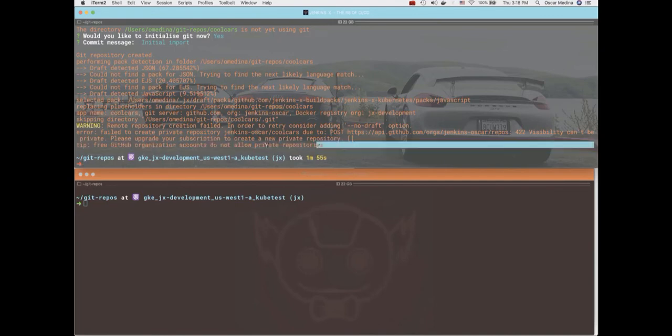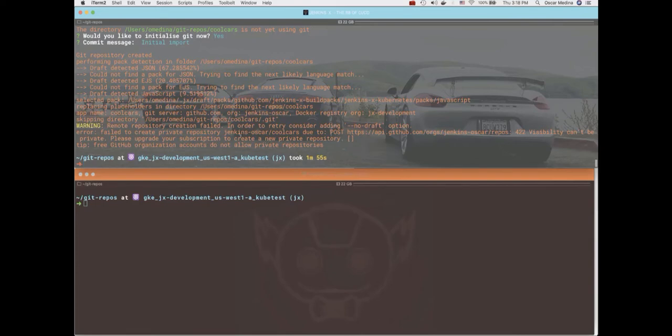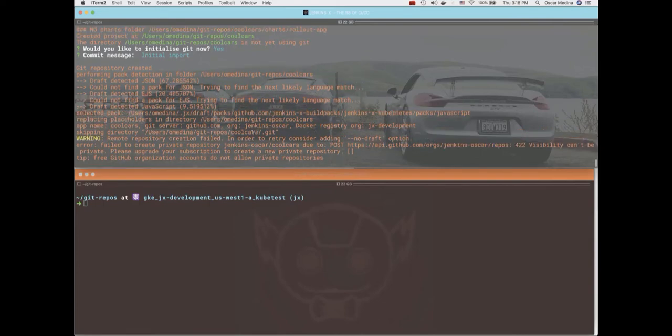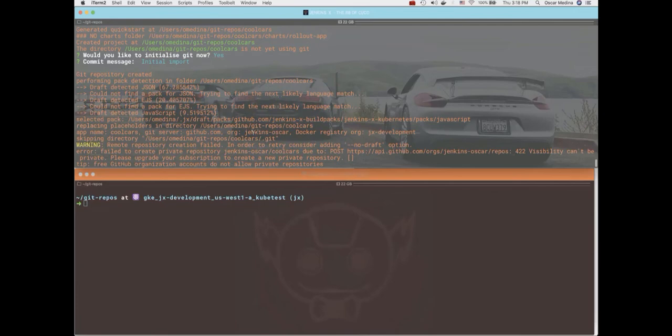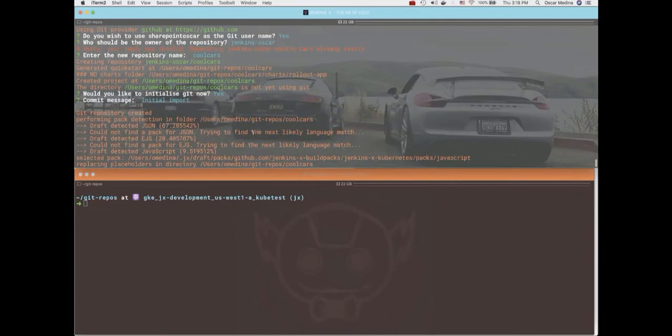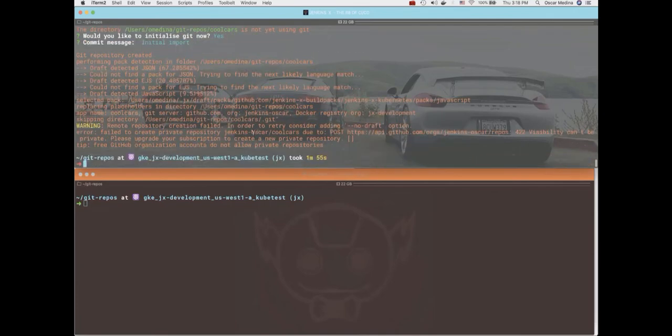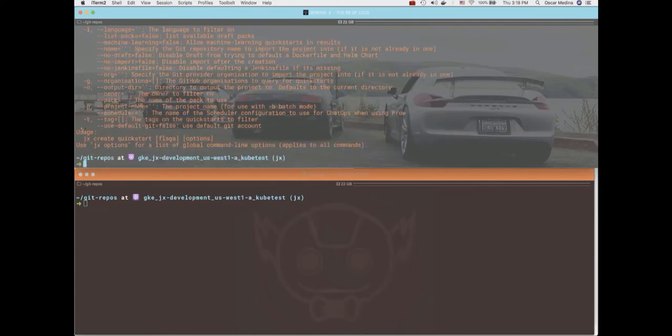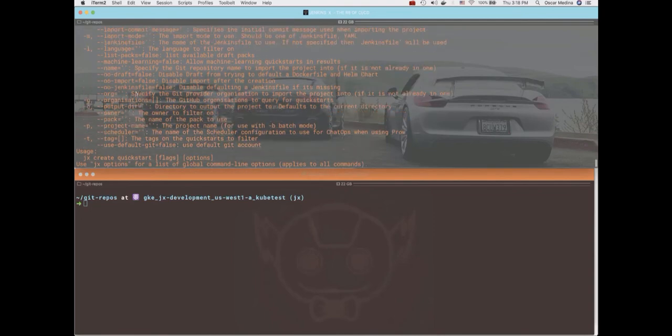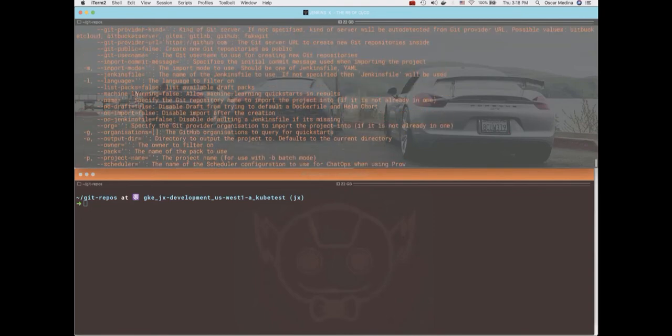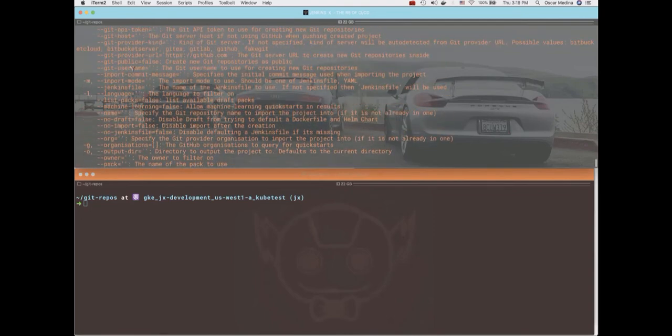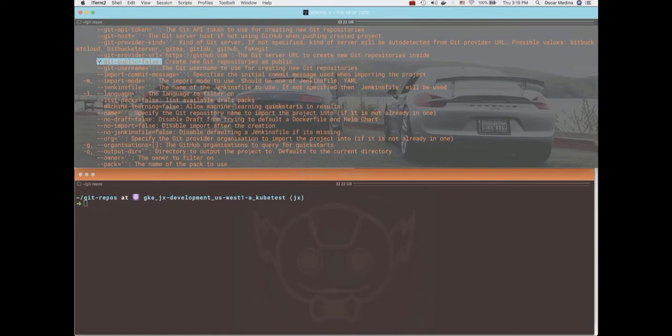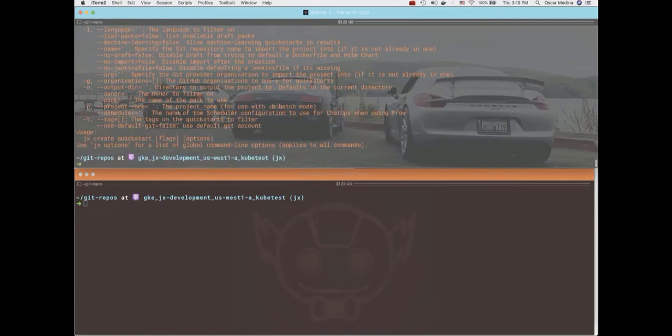So we can take a look at the help and see if there's a flag. I think there is. And I thought I had seen one in the past. I've used like git-public. Yeah, there it is. So we're going to use that flag for executing our command here to create the quickstart and we're going to set it to true.